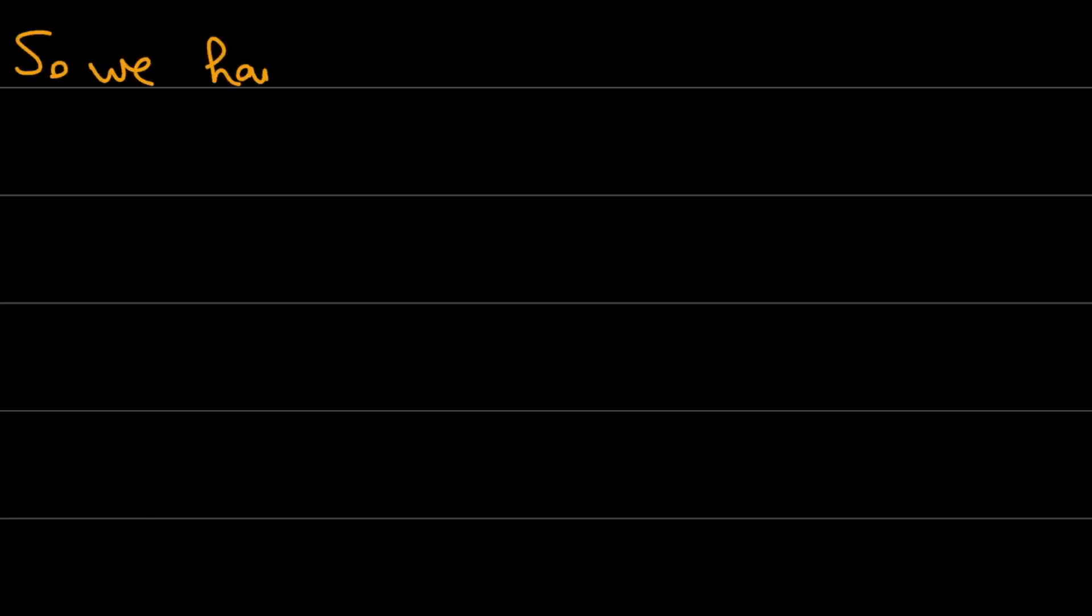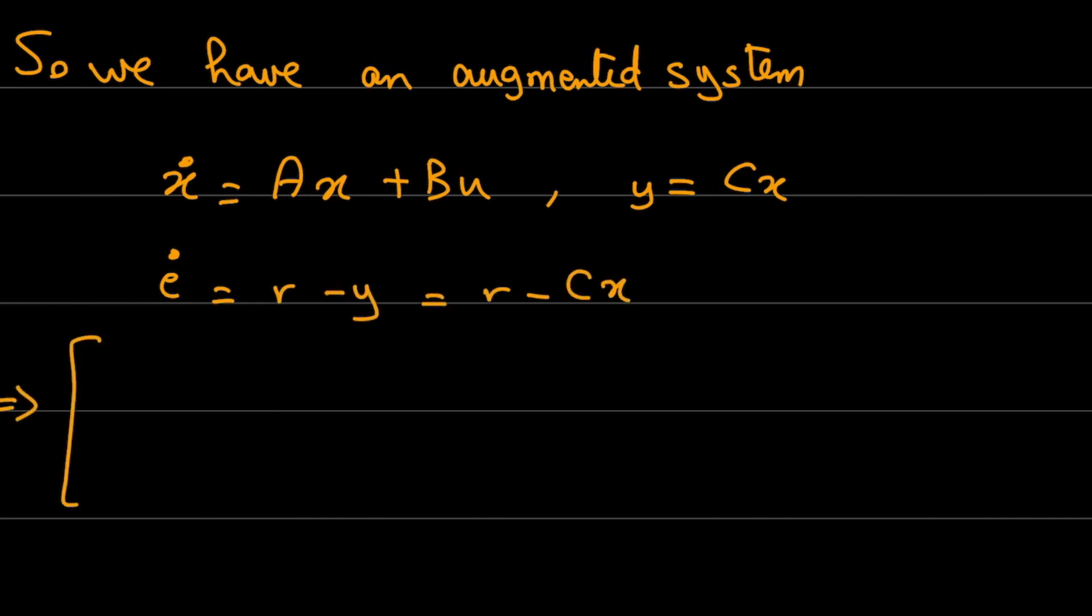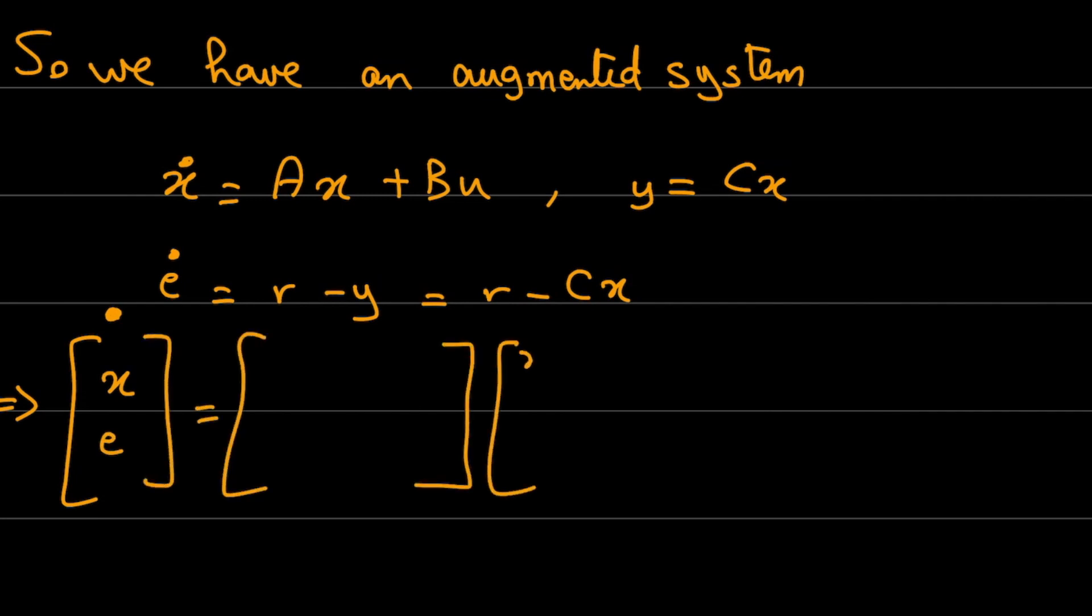Now if we go into the details, we have that system. So x dot equals Ax plus Bu, and e dot equals r minus y, or r minus Cx. I will put everything in a matrix form, and I will use these matrices to find the new state feedback.